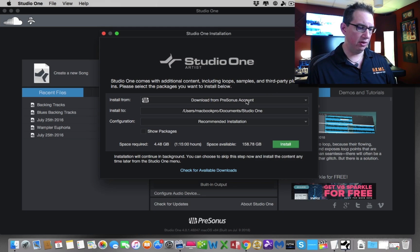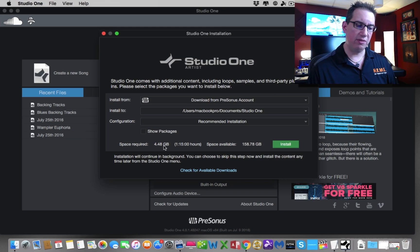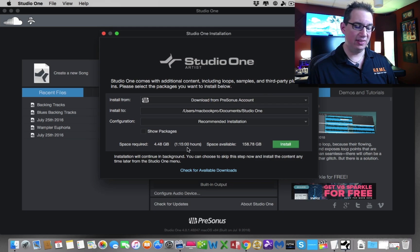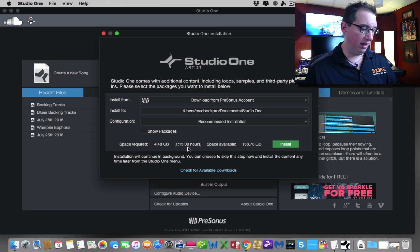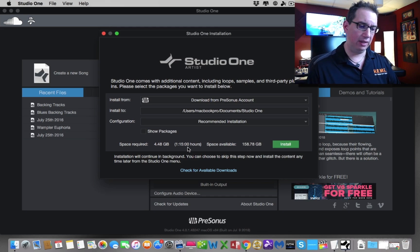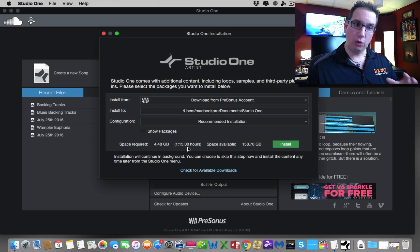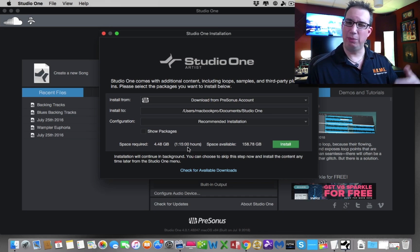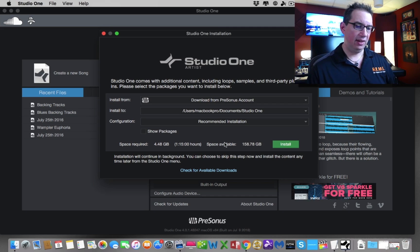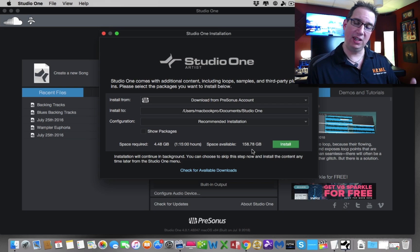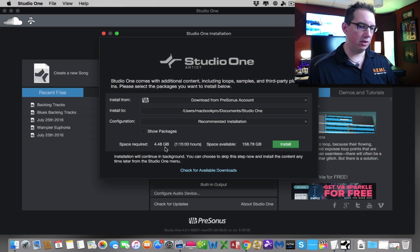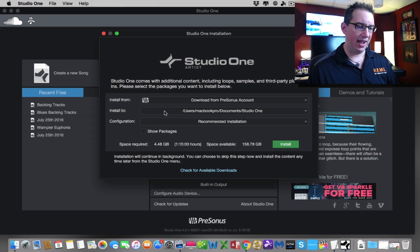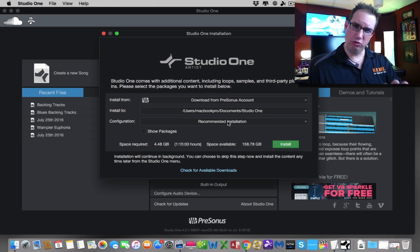Now this is giving us all the additional content that comes for free with Studio One, and I urge you to download it all. You want to go ahead and download it. It's going to tell you right down here on the bottom about how much space on your hard drive it's going to take and how long it's going to take to download. I'm running a wireless connection in my studio here. I recommend that you plug your computer in with your ethernet cable because that's going to make things a little bit quicker for you, or you can just start downloading this at night before you go to bed, and when you wake up in the morning, it'll be fine.